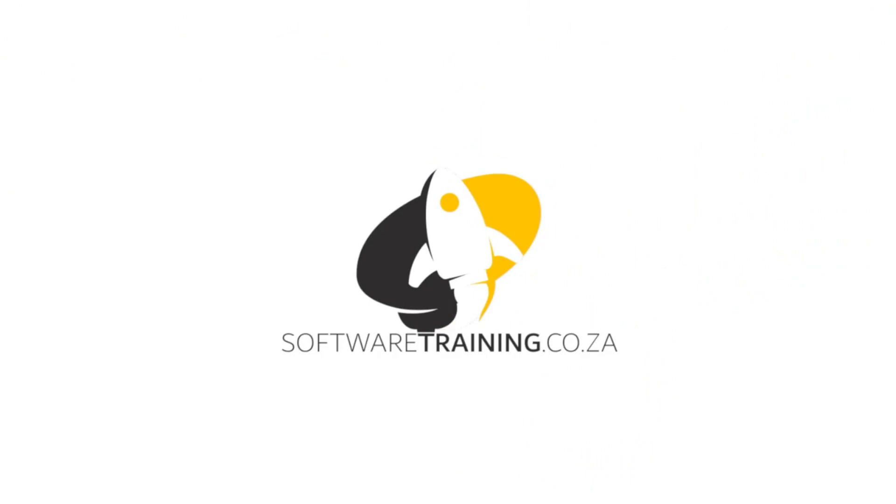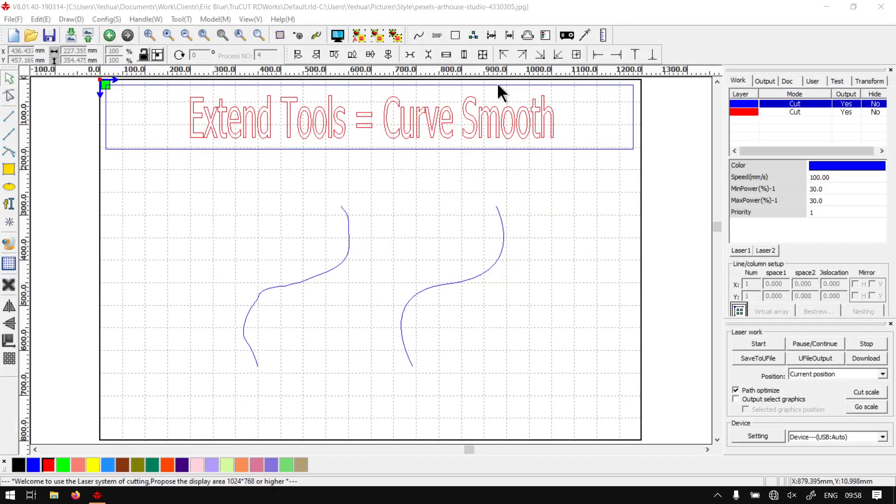Today's video can be found on softwaretraining.co.za. We make short and easy to watch problem-solving videos and we also have daily updates. Back in the program here, just a quick note that this is a mini series on the extended tools.